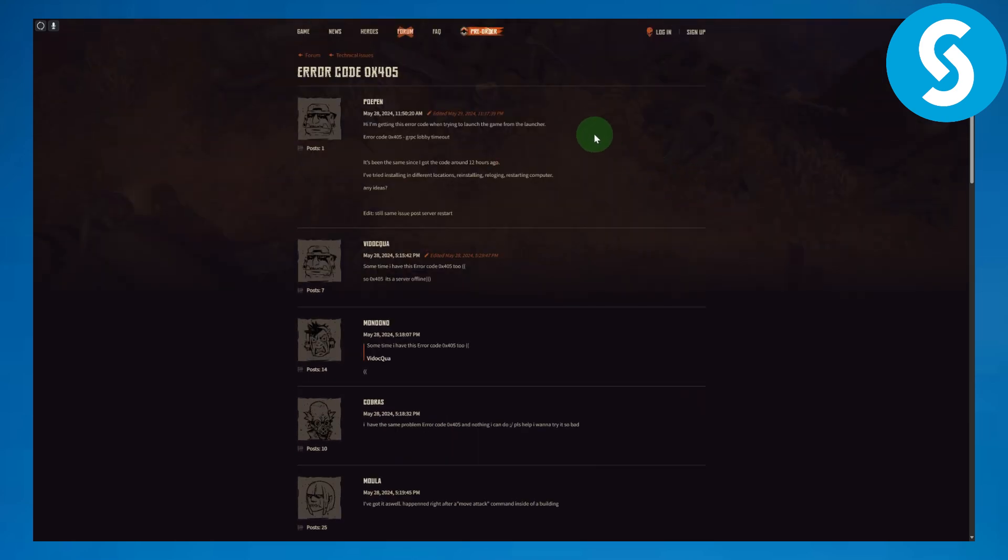The first one is going to be with your system internet, and the second thing is going to be with the game itself. So what you need to do is simply reset your game, and you can do that by simply reinstalling it onto your PC.